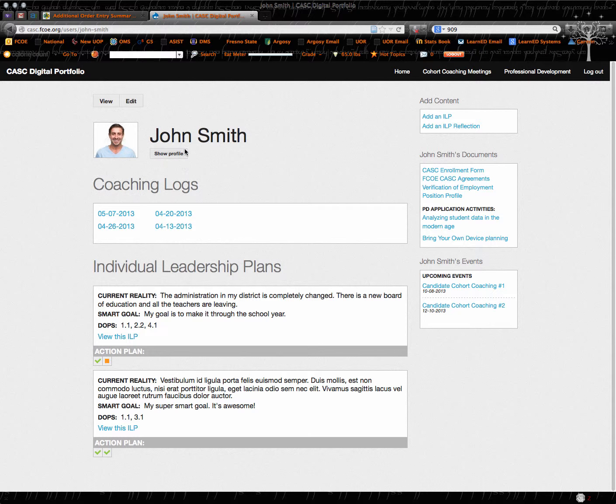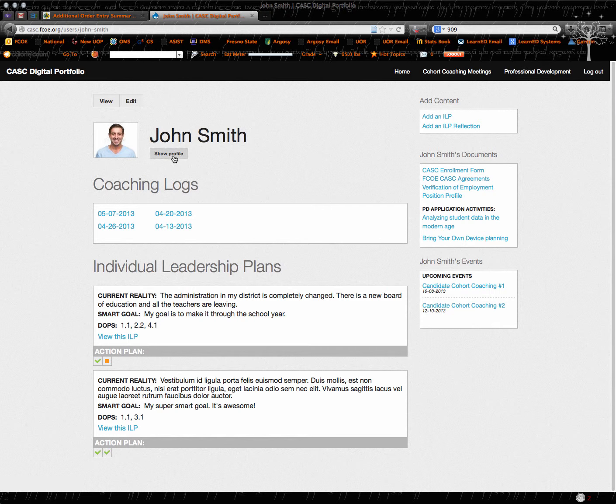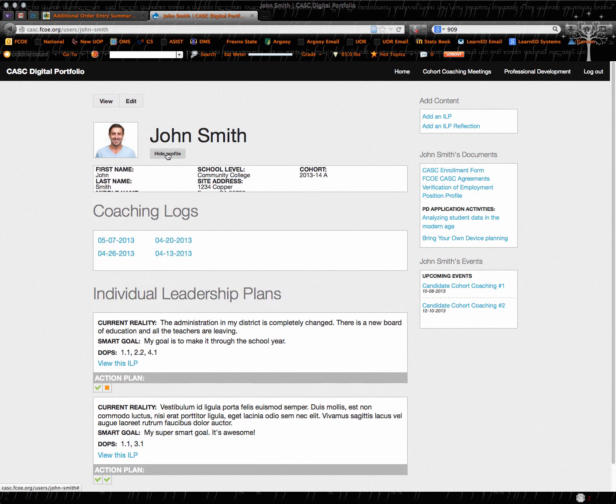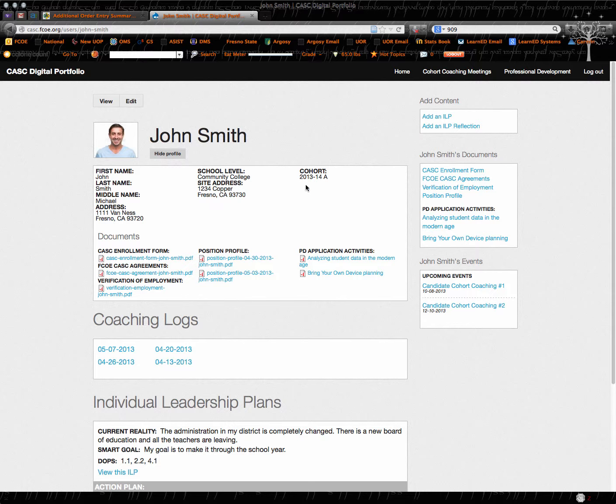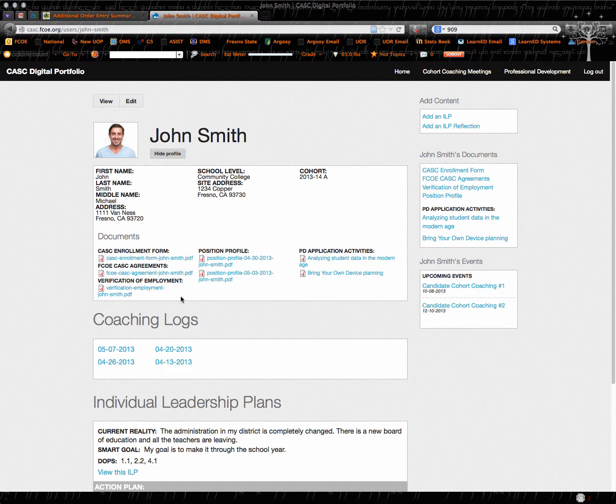So the thing I want to show you first is your profile. So this would be you. And when you look at your profile, here's all the information that we have about you. Most of this information was input by our secretarial staff.